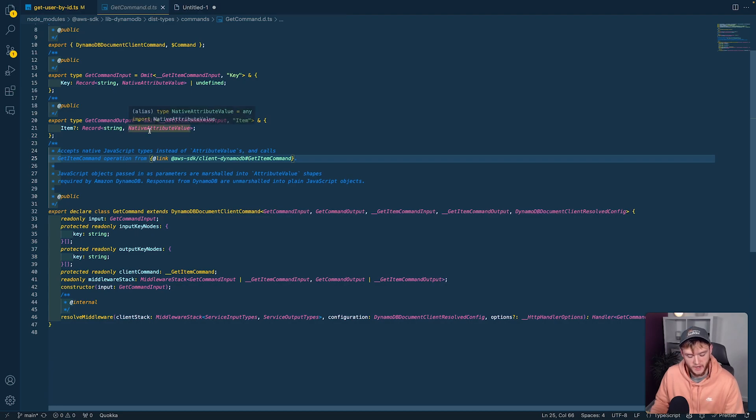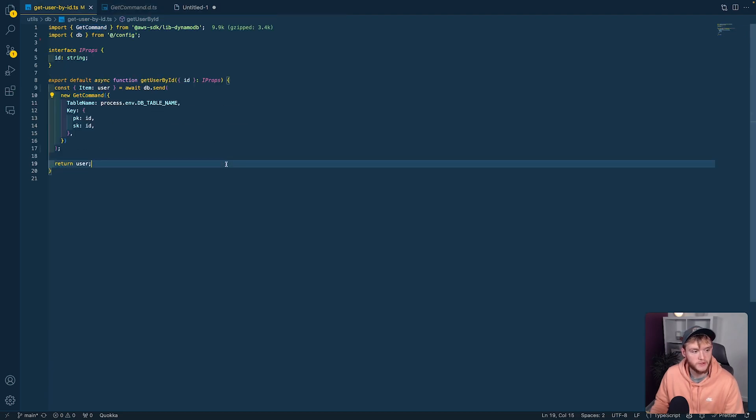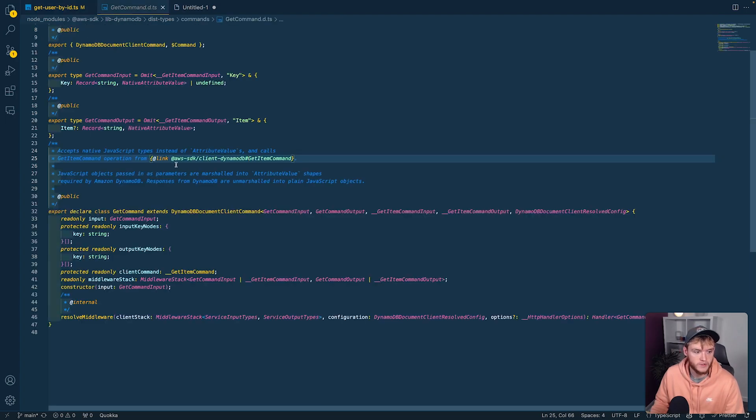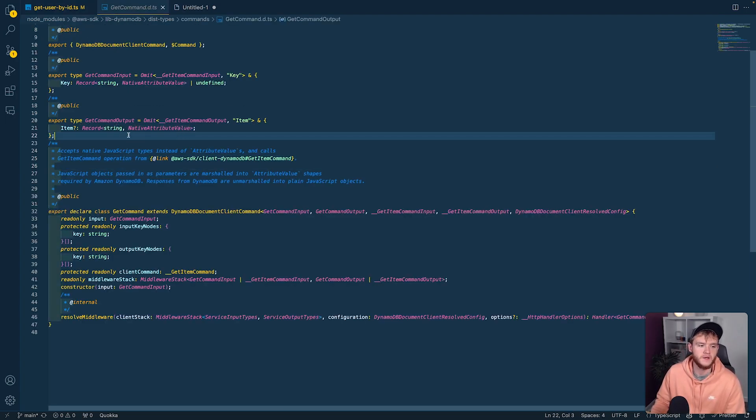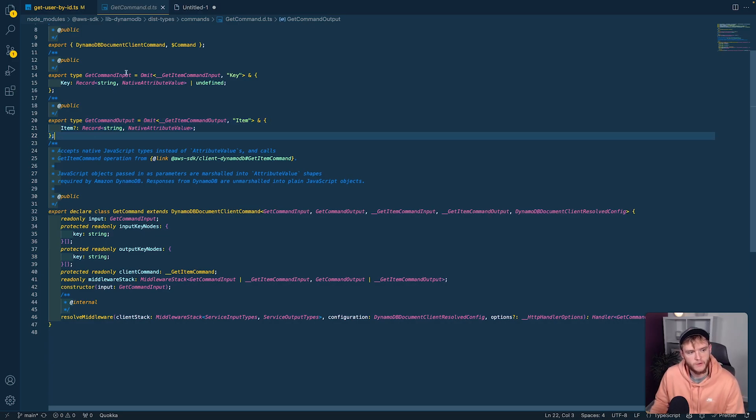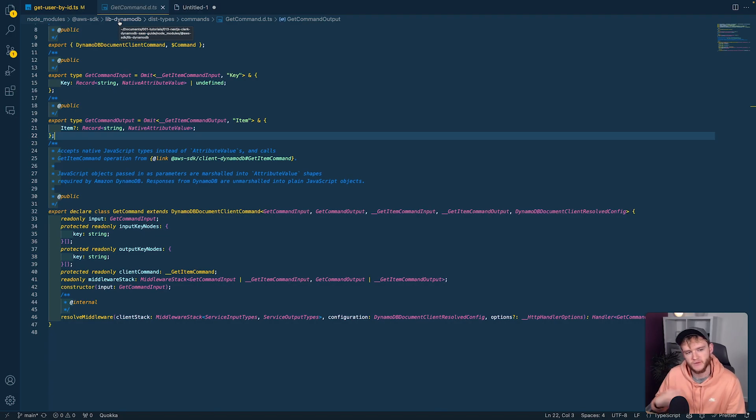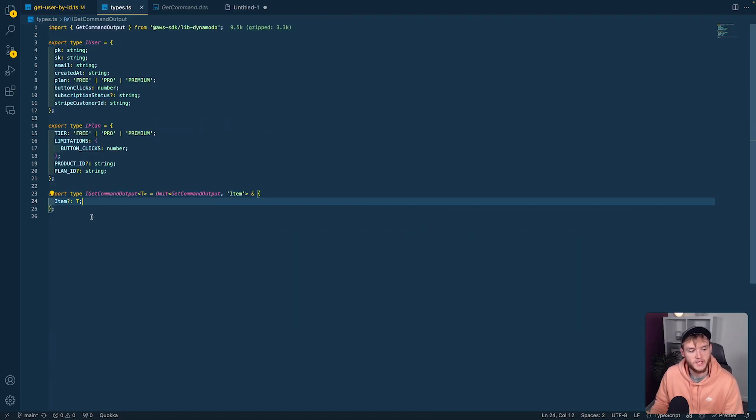This type looks familiar—it's record string any. But this isn't helpful because it's buried inside the SDK package, so we can't edit these types otherwise they'd get changed with a new version.